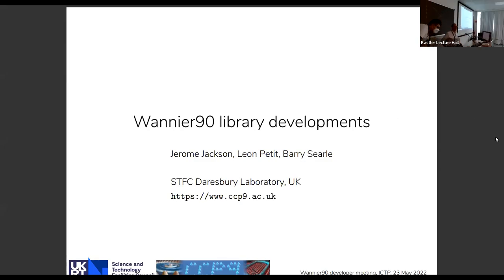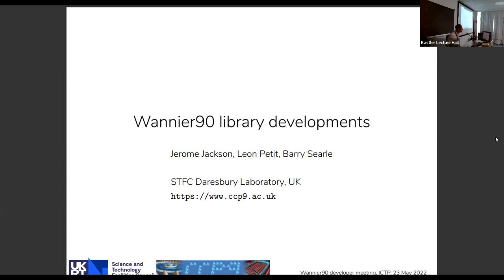Good afternoon, sorry about the delay. I have not prepared a detailed talk, but I want to present what we've done and changed in the code, and also to encourage you to tell us what your needs for the library are. This project I've been doing with my colleagues Leon, Patty, and Barry Searle in Daresbury — we work for a program called CCP9, a UK network supporting electronic structure. We've done these developments together with Arish Mostofi, Jonathan Yates, and Joani Pizzi. We've been doing this for perhaps 18 months and are now starting the final stage — it's not physics, it's just Fortran.